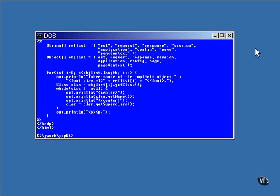There are lots of other things that you can do with these implicit objects, but you need to be able to look them up in the API reference. To do that, you need to know what kind of objects they are.